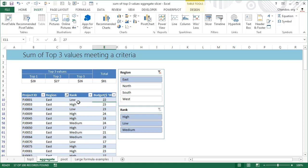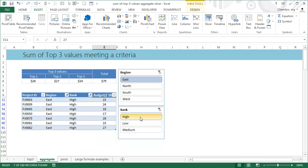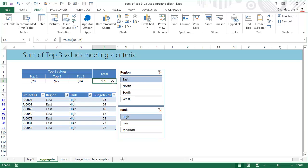Now let's see what happens if I click on East. The table gets filtered so only East region remains, and the top three values change because aggregate function now works only on the displayed values. Then we do it for High. So in the eastern region high ranking projects, the top three budgets are 28, 27, and 24, and the sum is 79.